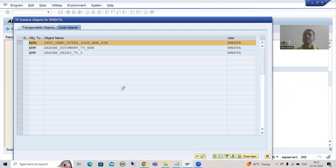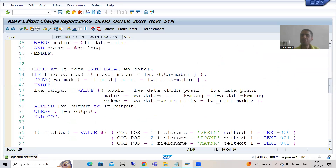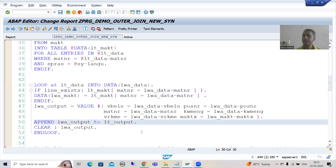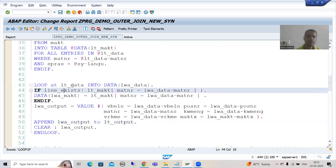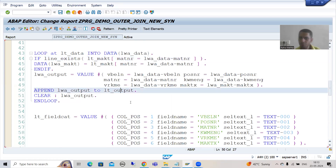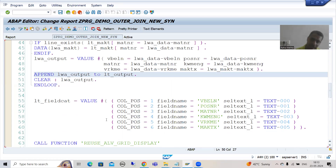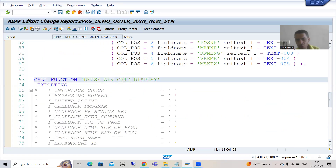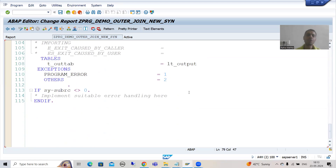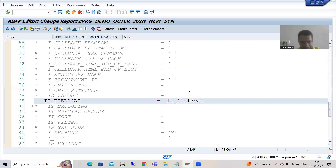So what is the summary of this video? In this video we combined the data of these two internal tables into one final internal table. For the first internal table we put a loop; for the second internal table we used a table expression because we have a single matching record. We used LINE EXISTS to avoid the runtime error, appended the data to the final internal table, created the field catalog using the VALUE expression, and called the function module to bind that data with the field catalog to display the output in the form of ALV.